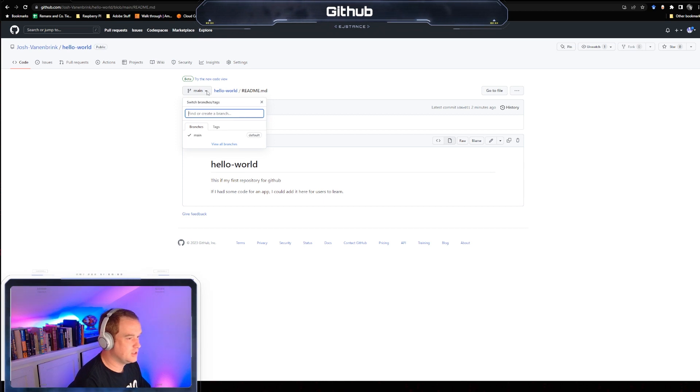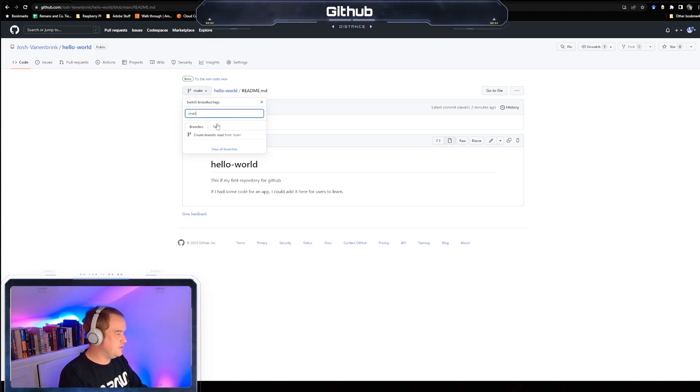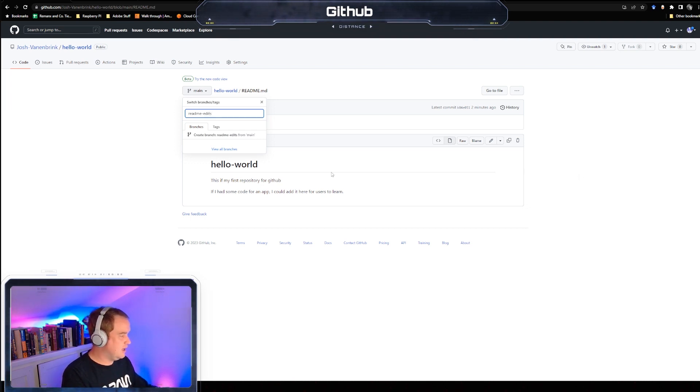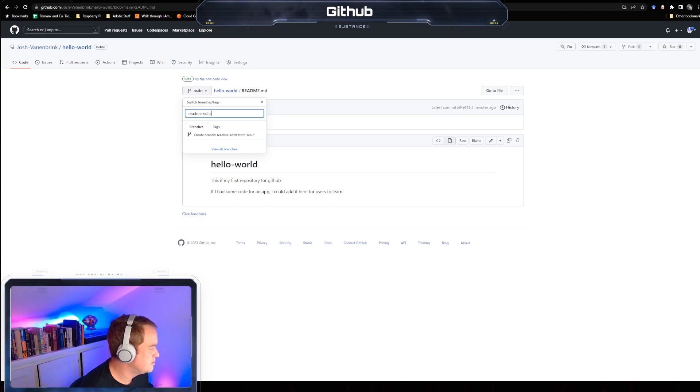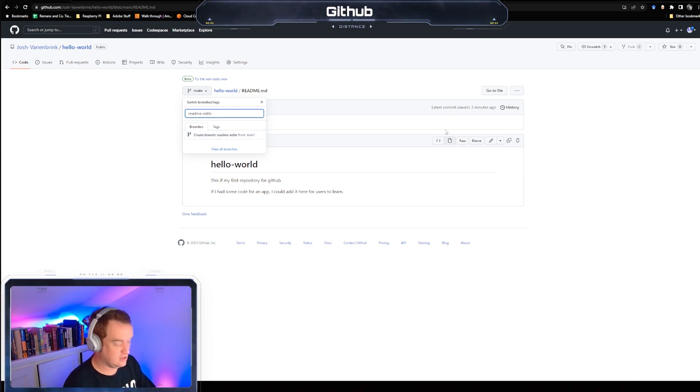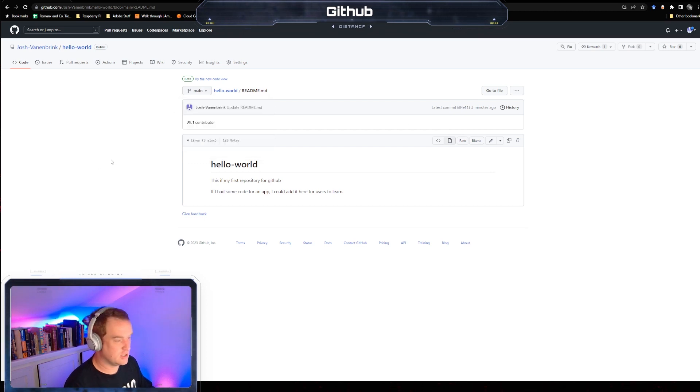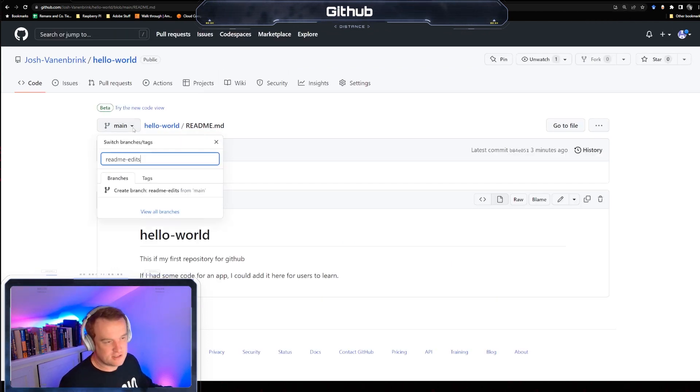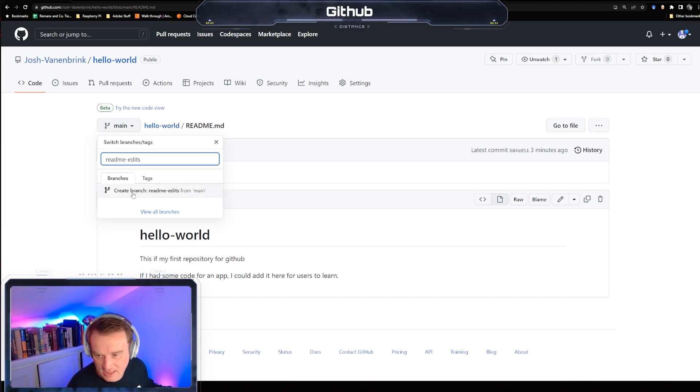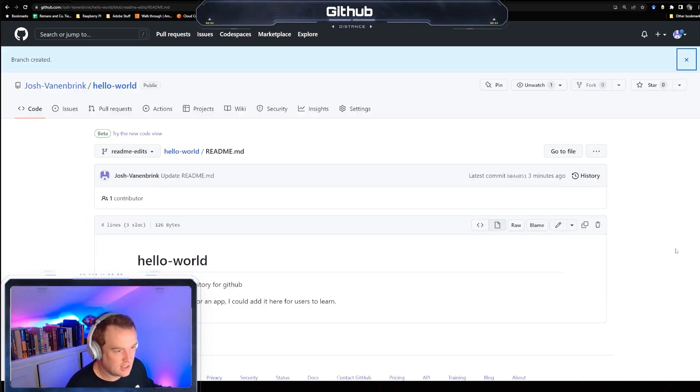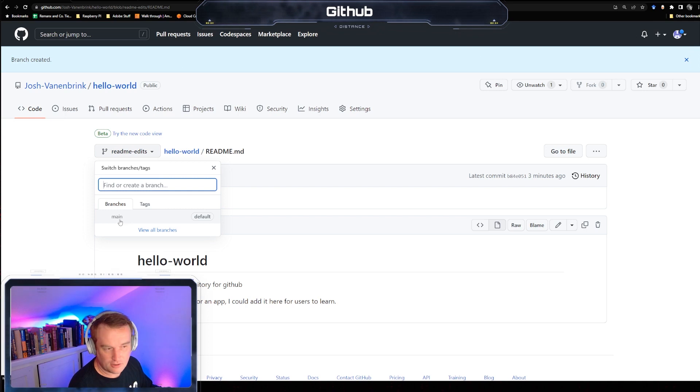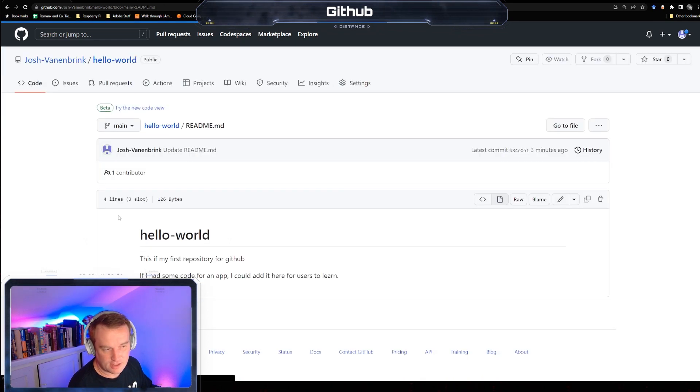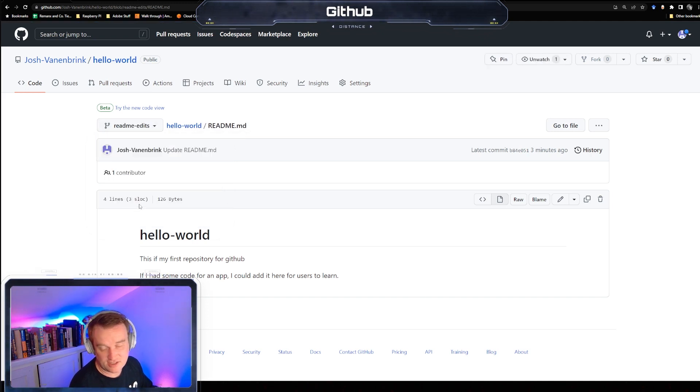All right, so now let's create a branch. So we go up here. We're going to create a branch and we're going to call it readme edits. Create a branch readme edits from main - so we just select this right here. There we go. So readme edits here, and now we have two branches - main or readme edits. Click on main, it takes me back to main, or I can click on readme edits which is just the exact same thing right now.